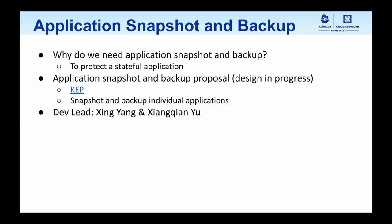I'm going to talk about application snapshot and backup. We have snapshot APIs for individual volumes, but what about protecting a stateful application? There is a KEP submitted that proposes a Kubernetes API defining what is a stateful application and how to take a snapshot or backup of those stateful applications. The KEP is still in a very early design stage.